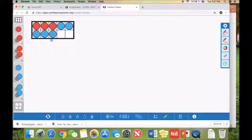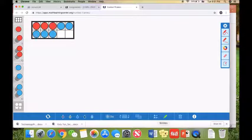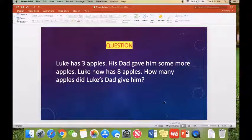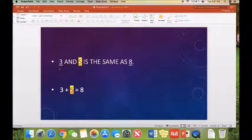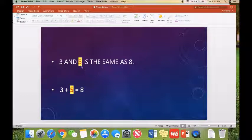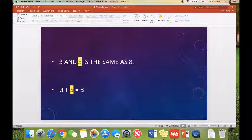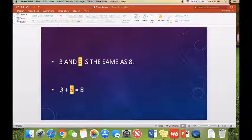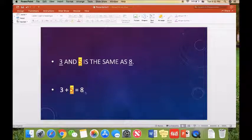So three and five is the same as eight. Let's read it. Three and five is the same as eight. And we can also use the number sentence to show it. Three plus five equals eight.